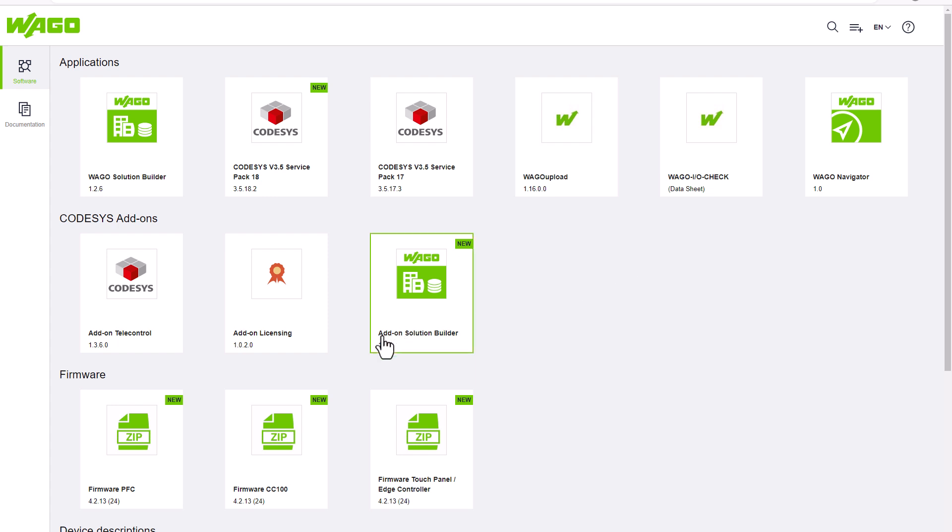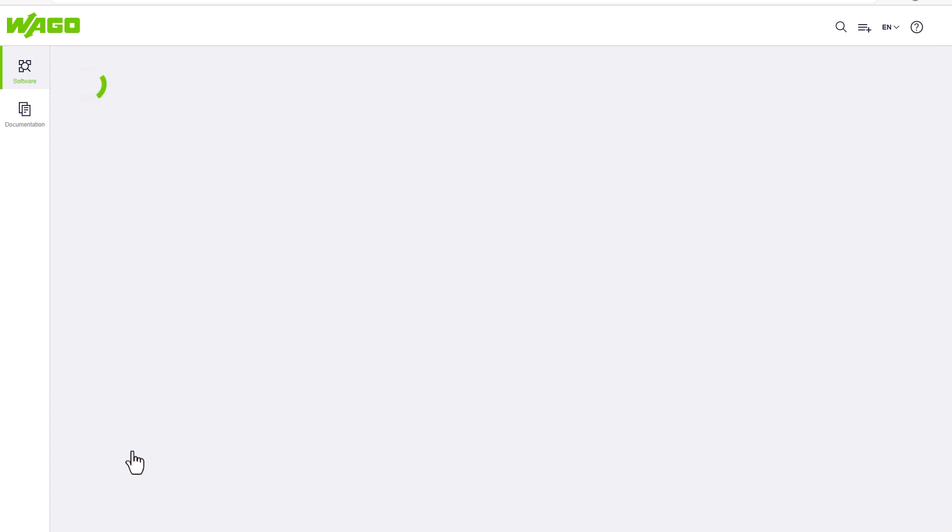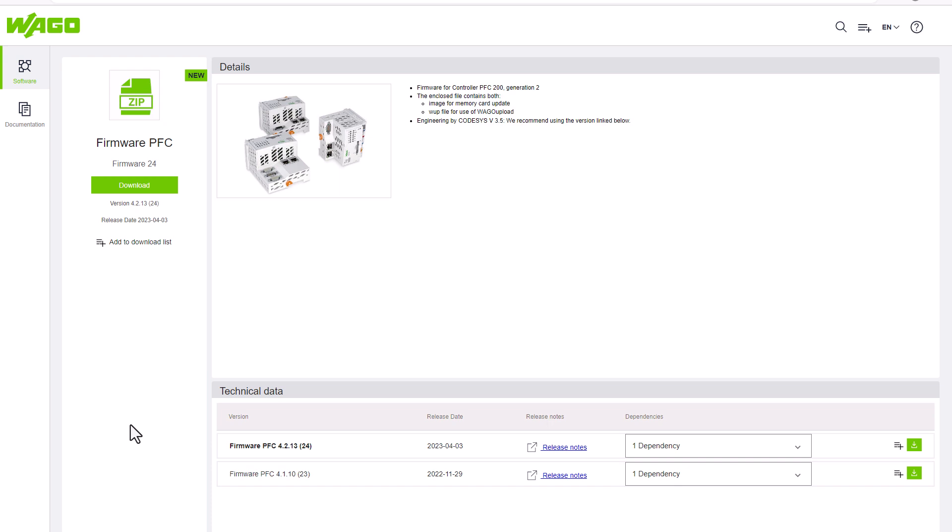So, we click on the firmware PFC24 tile and add it to the download list. All the firmware versions are also provided below.